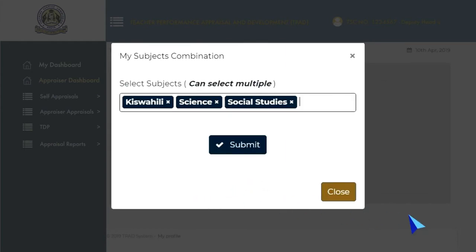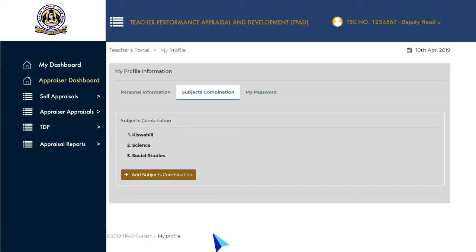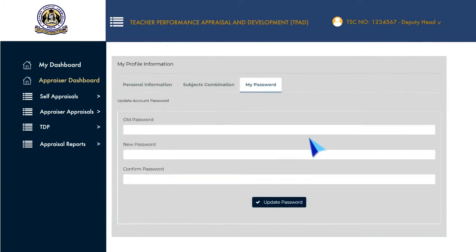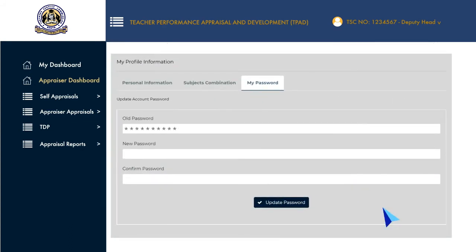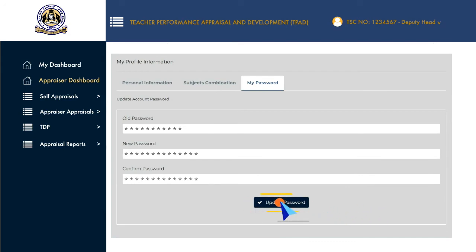Then click on Submit to finish. To update your password, click on the My Password tab, put in your old password, enter your new password, then confirm the new password entered, then click Update Password to finish.